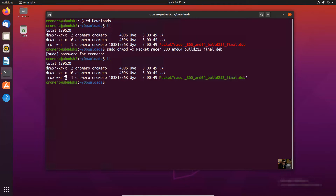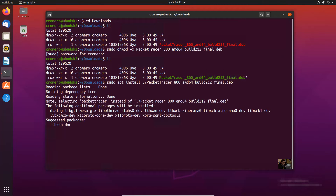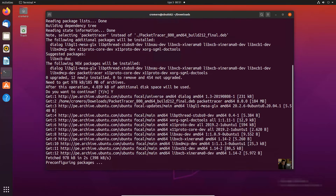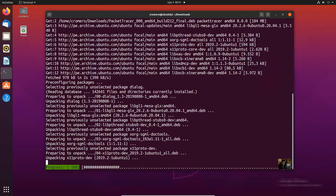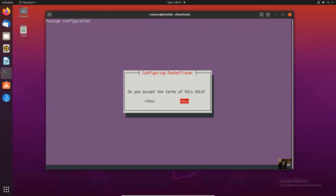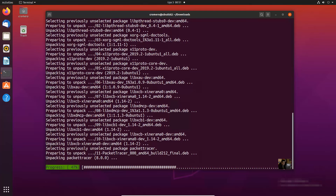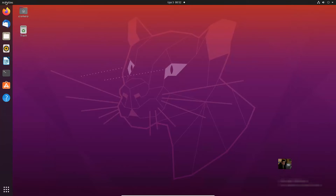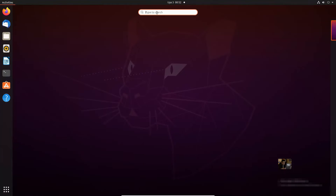Now you have execution privileges. Run sudo apt install dot-slash packet and press Tab to complete the name. Enter yes to confirm installation. Once ready, close the terminal.